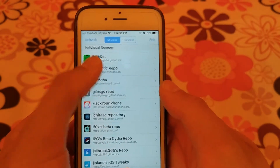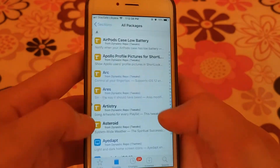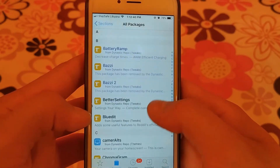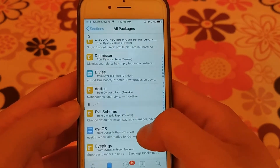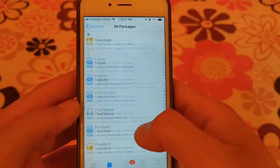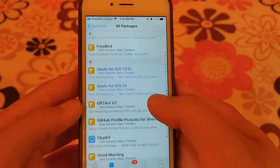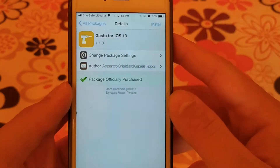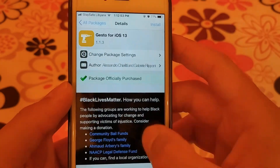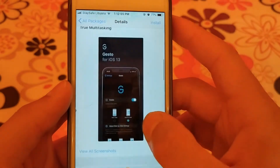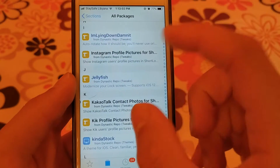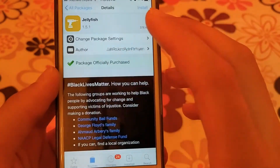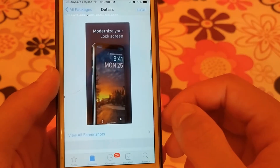The next source is Dynastic source. This source contains a few tweaks but it contains good tweaks such as Jellyfish and Gistu. Gistu tweak improves iOS multitasking, and Jellyfish tweak improves the clock on the lock screen.